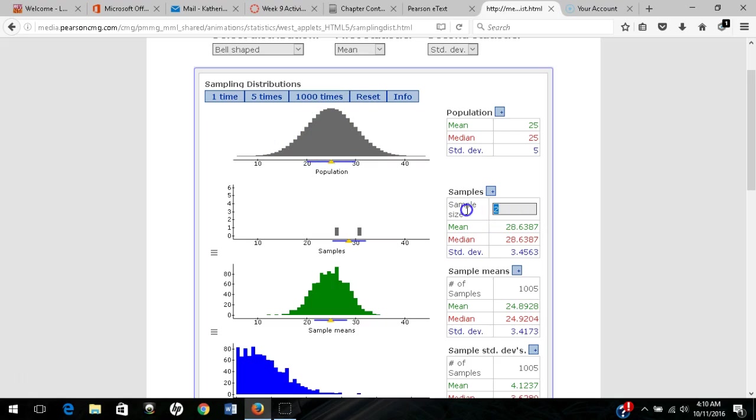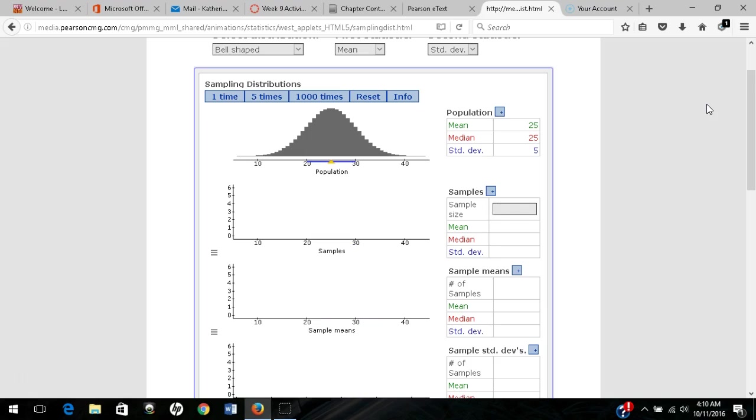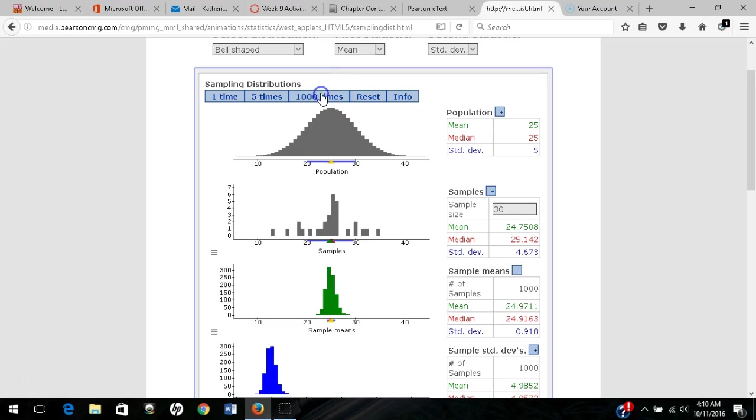For larger sample sizes, let's say 30 is our typical large sample size. For a sample size of 30, let's sample 1,000 times.